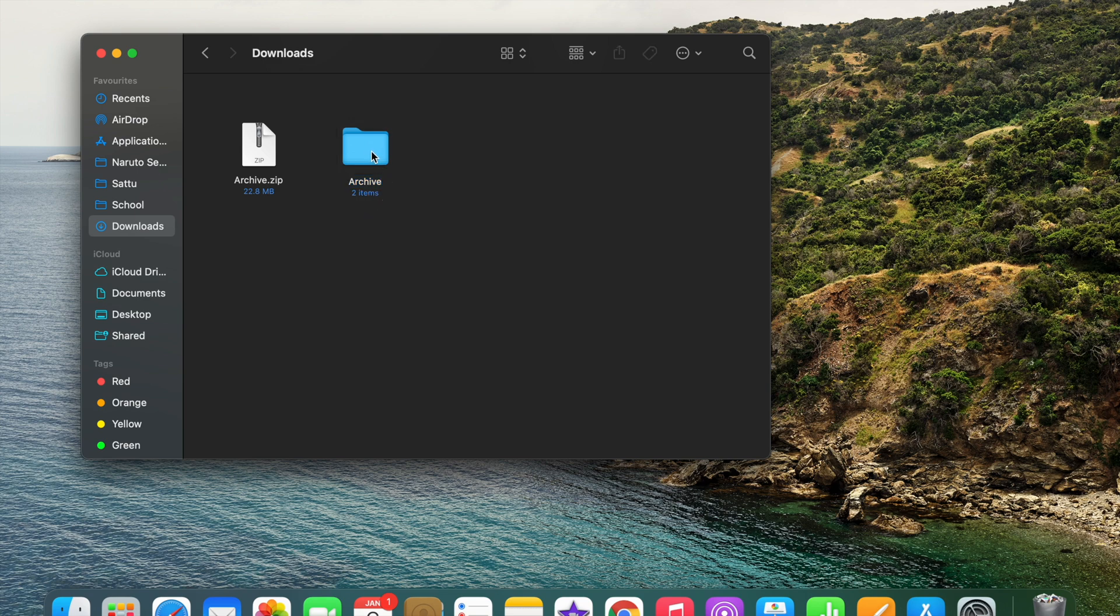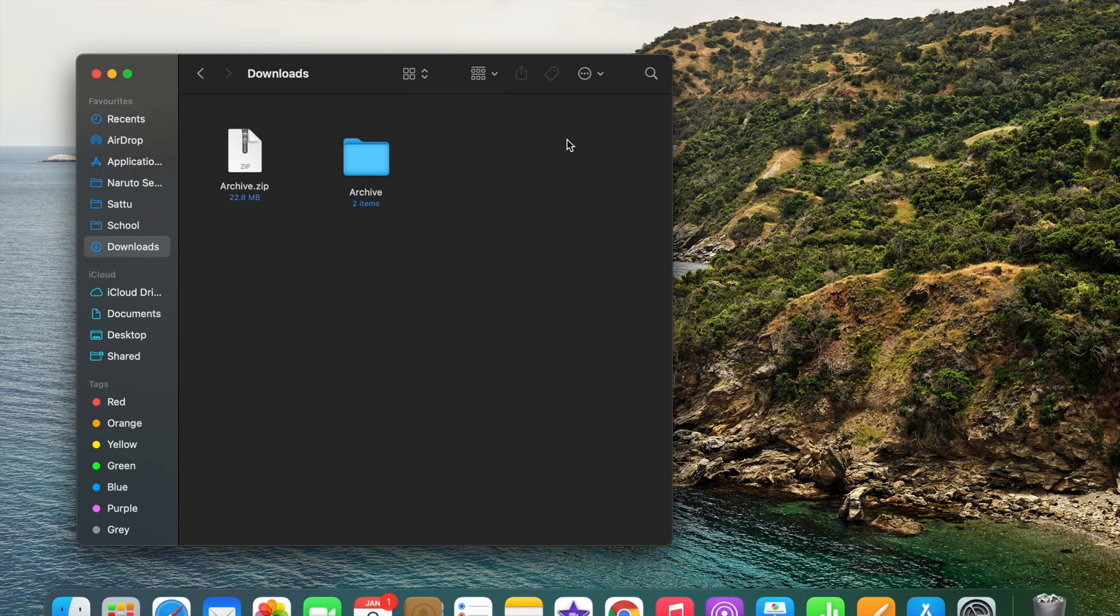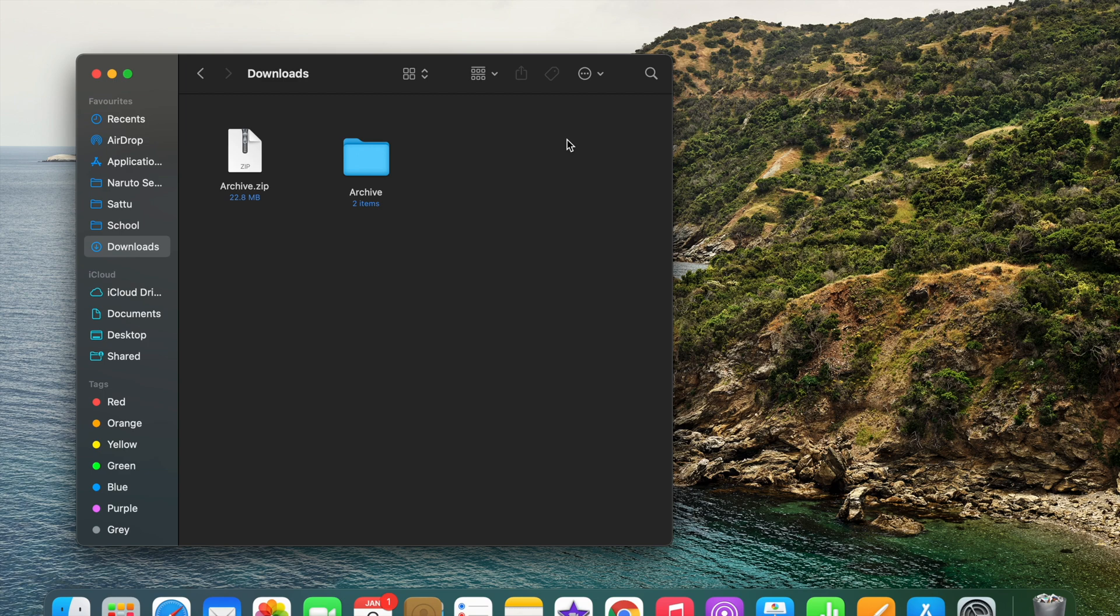If you haven't watched that video on how to convert a simple file into a zip file, then make sure to watch that video by clicking on the i button. Now back to the topic.